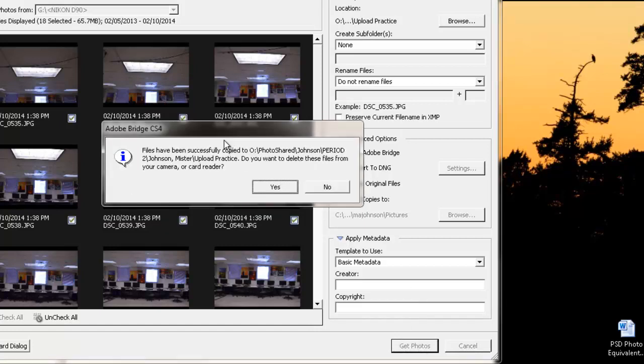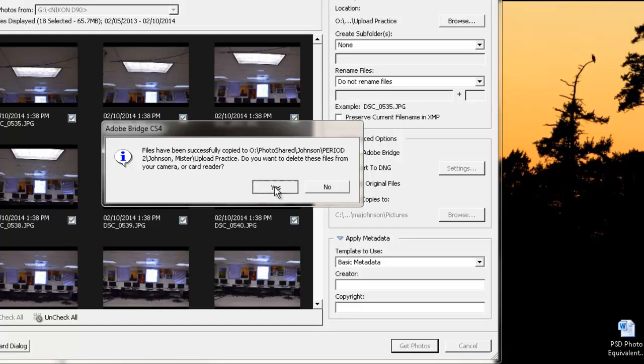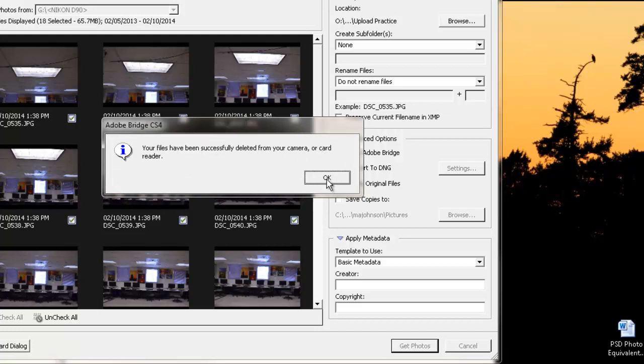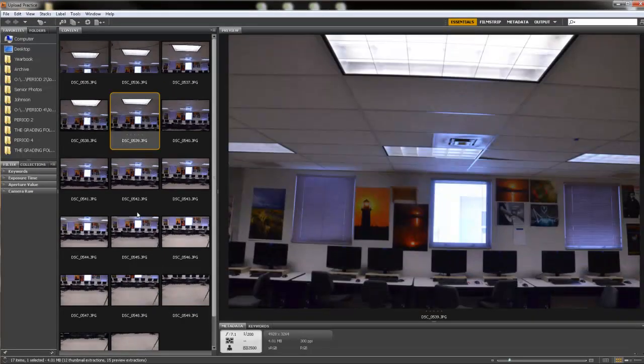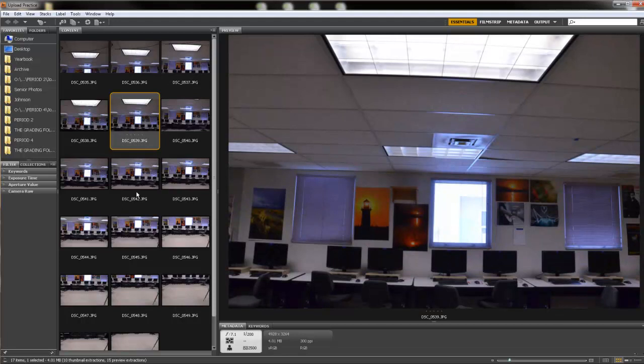It has finished uploading all my photos. It says we have successfully copied them to this folder. I'm going to check it and make sure I put them in the right place. I did, and it says do you want to delete these files from your camera or card reader and I'm going to go ahead and press Yes. And it's deleting my photos. It says your files have been successfully deleted and I press OK. It's going to open up Bridge for me and it's going to open up to that folder so that I can see all of my photos that I just uploaded.